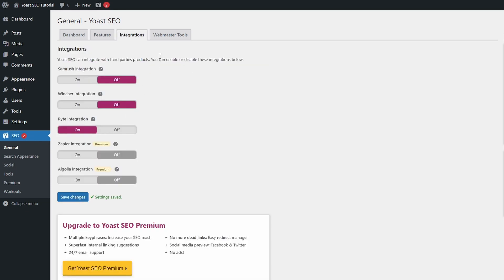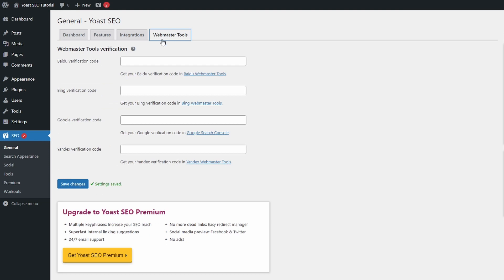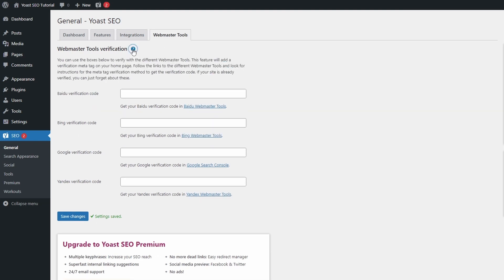In Webmaster Tools, you can add your verification code from these four search engines. If not all four, then you should at least register for Google Search Console access.